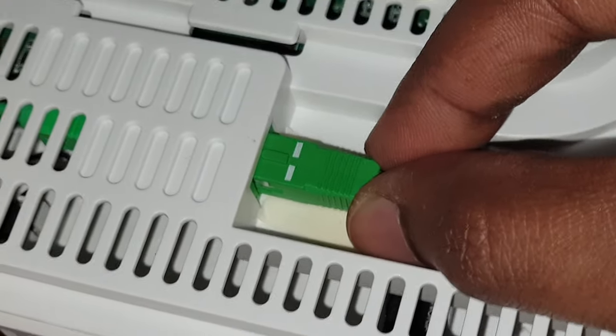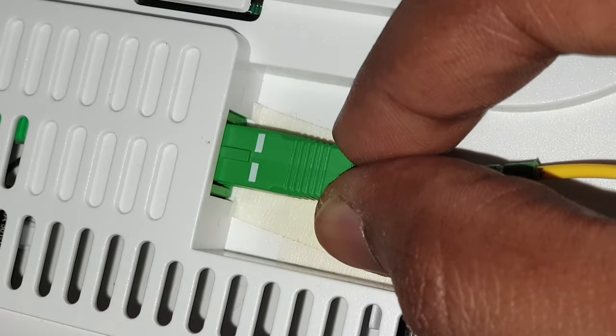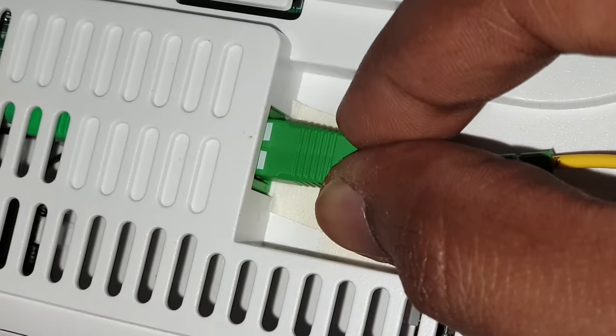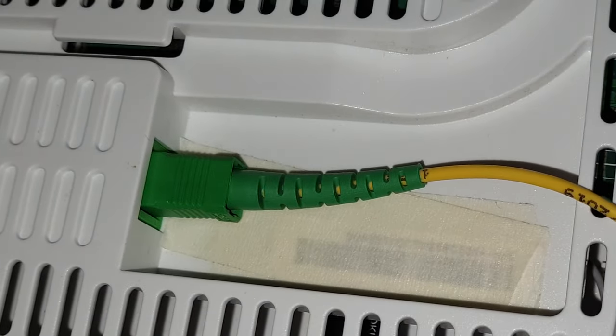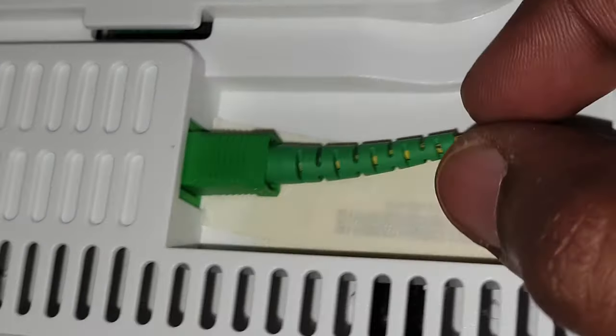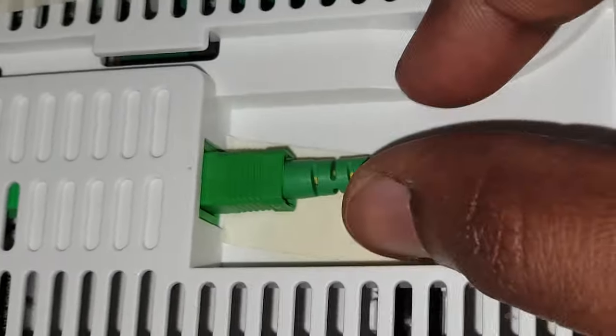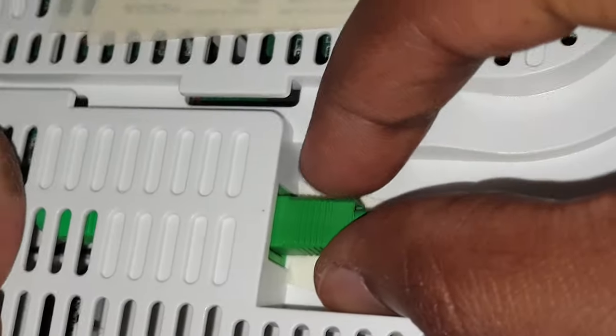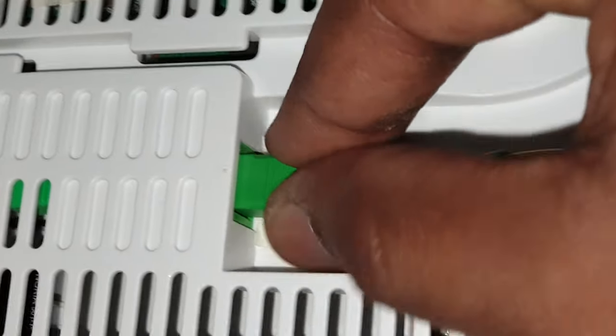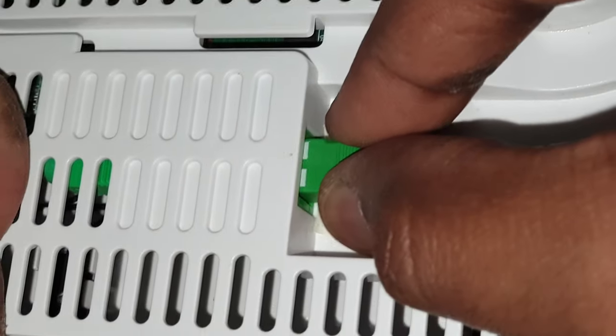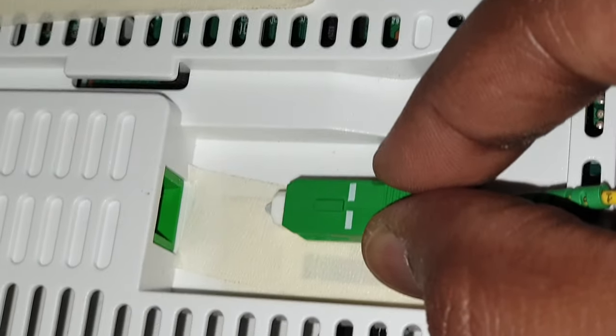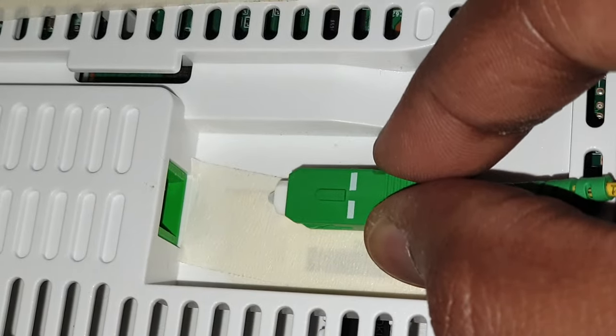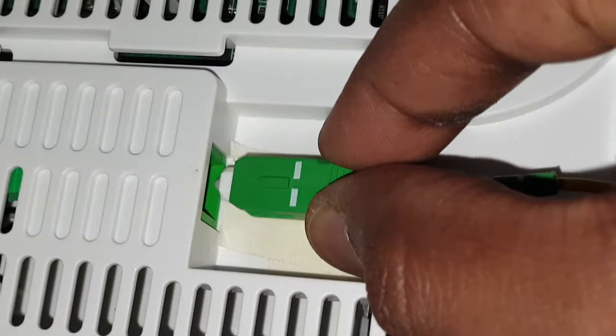Then just slide it in - it's going to click in like that. That's it. Now when you need to undo it, you need to pull this piece backwards for it to eject.